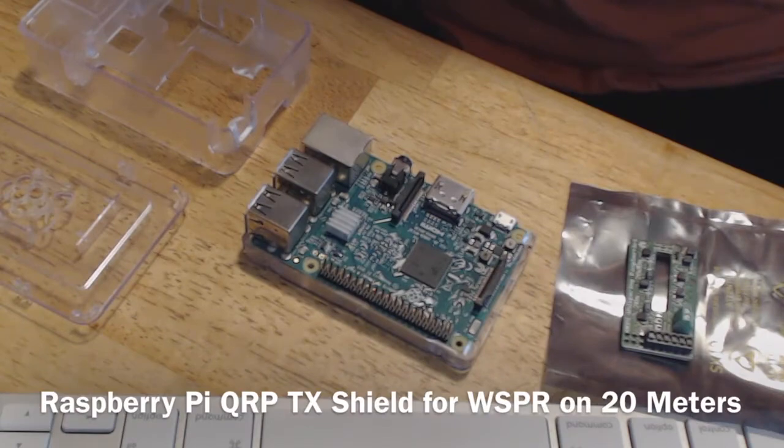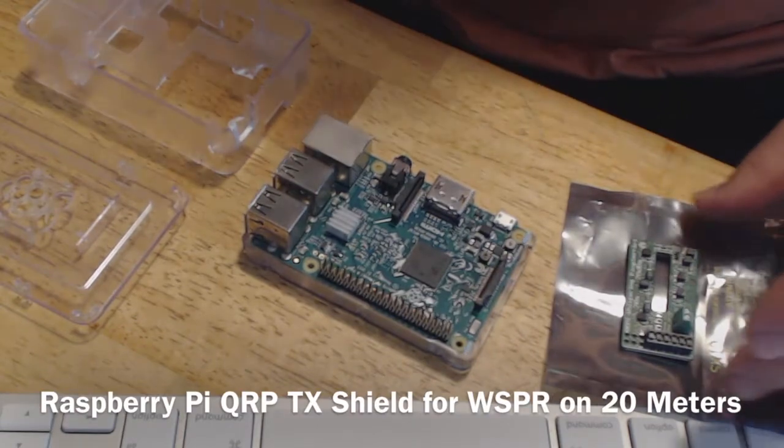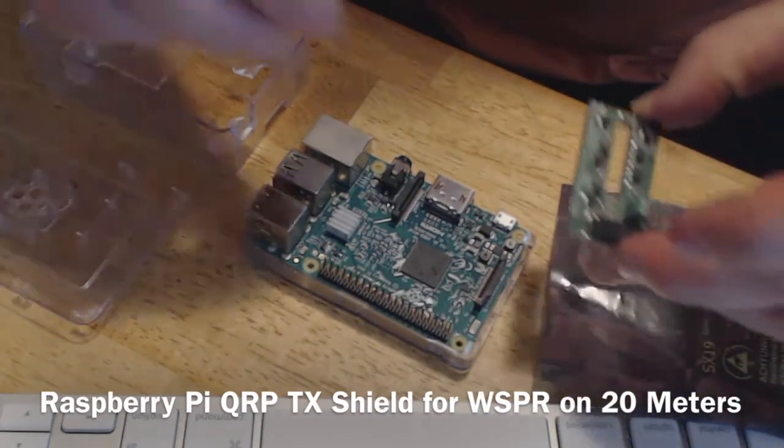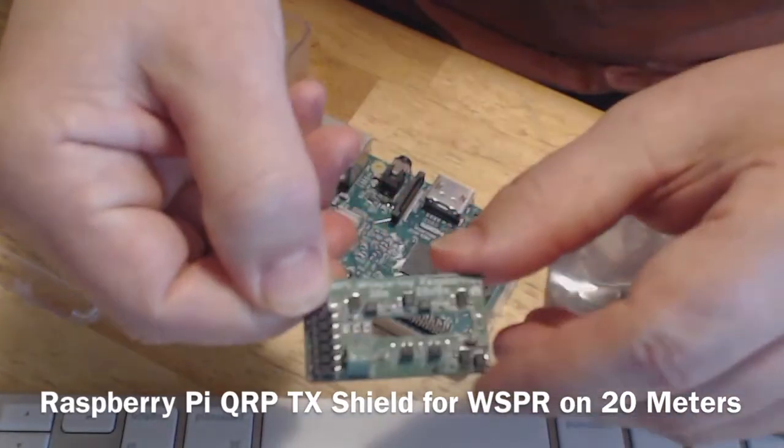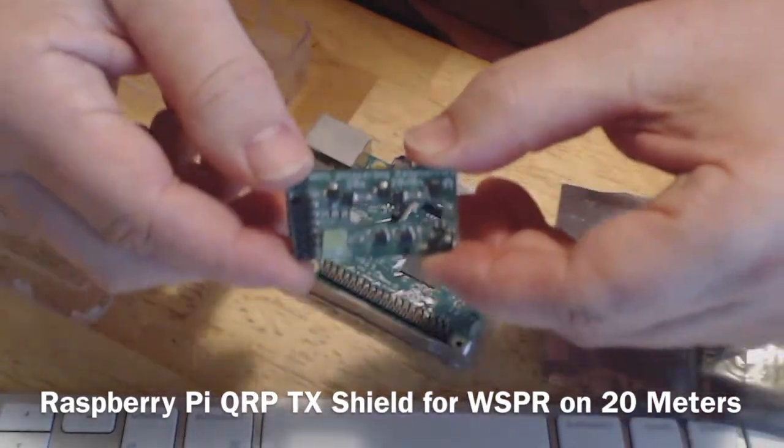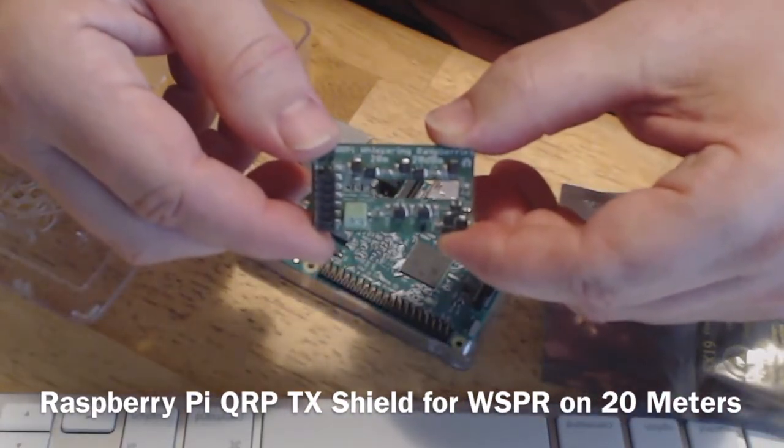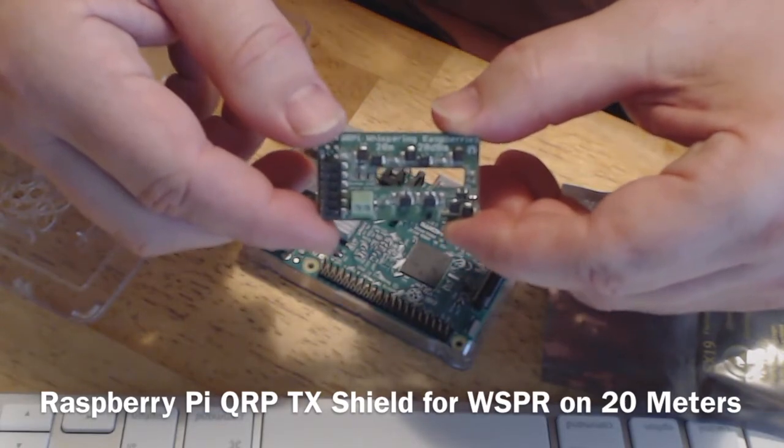Hey guys, how's it going? Welcome to ham radio K0 PIR, my YouTube channel. I'm going to show you a TX shield that I picked up at the hamvention out in Xenia, Ohio. I picked it up at the Tapper booth.